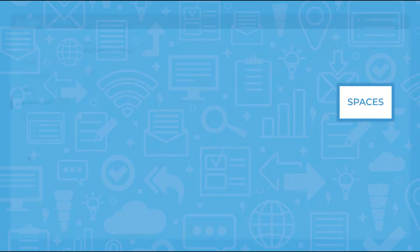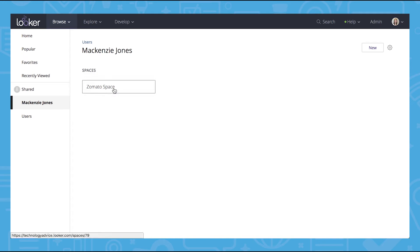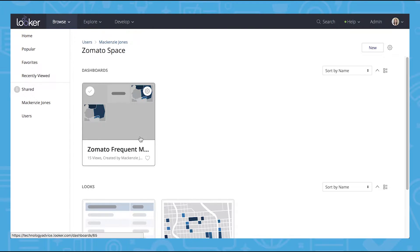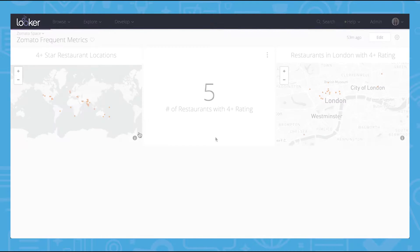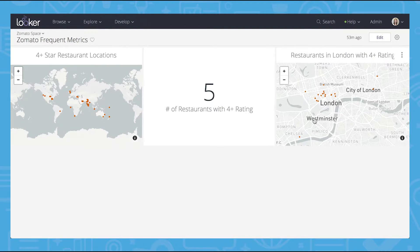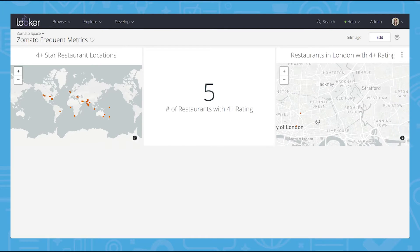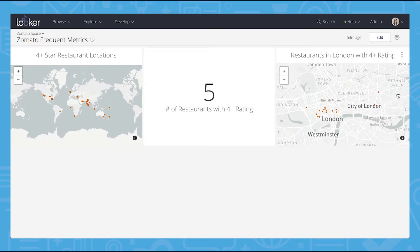Looker's dashboard information always updates in real time to ensure you are viewing the most accurate answers to your data questions. This combined with the simplistic and highly visual setup makes your data readily available and easy to understand.